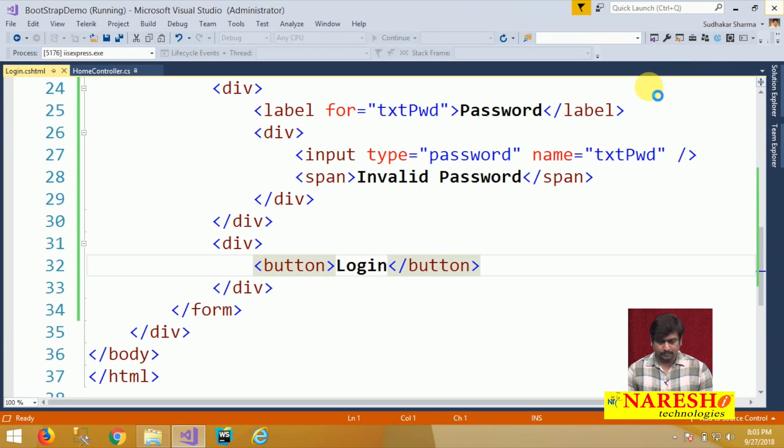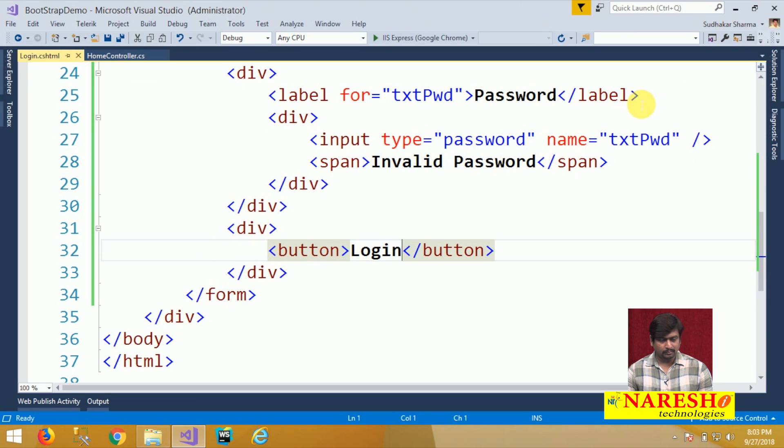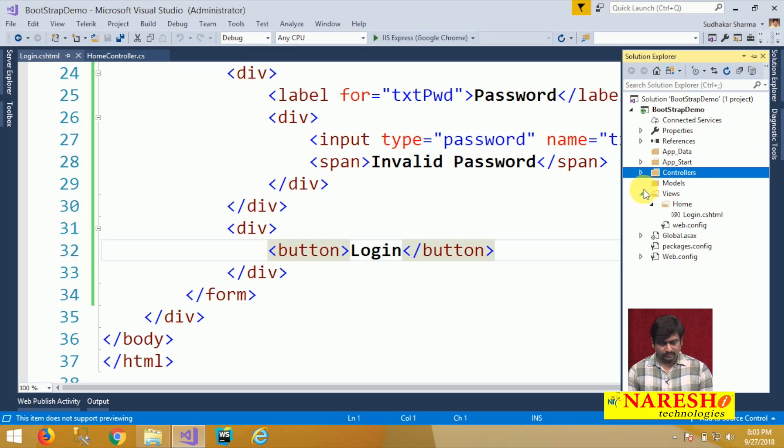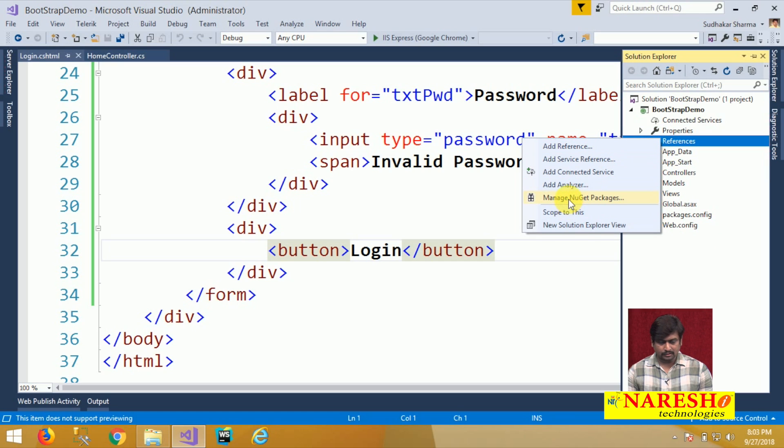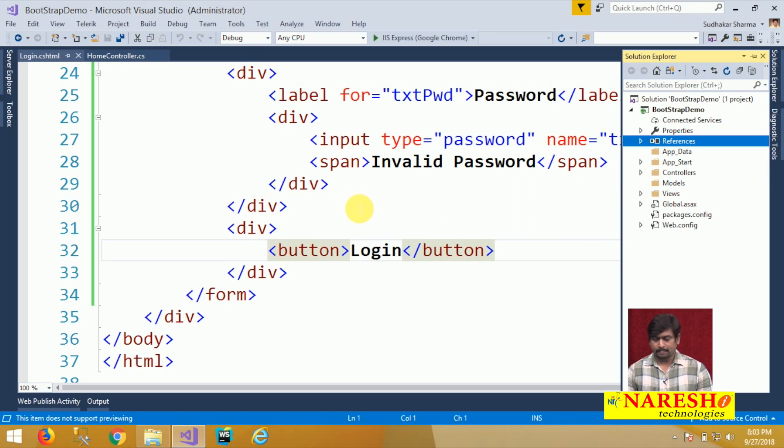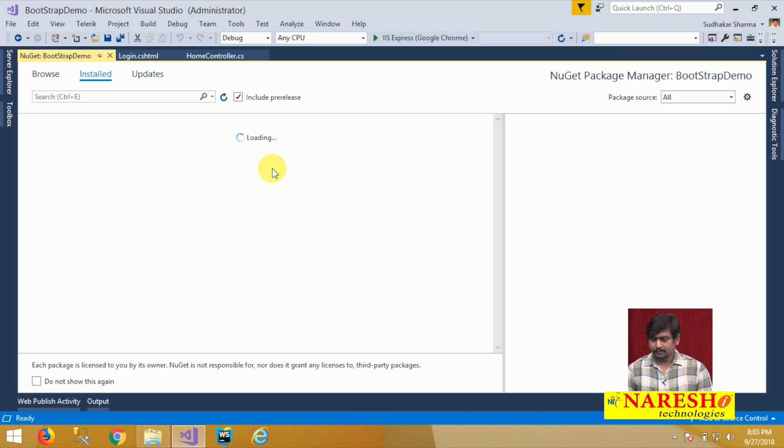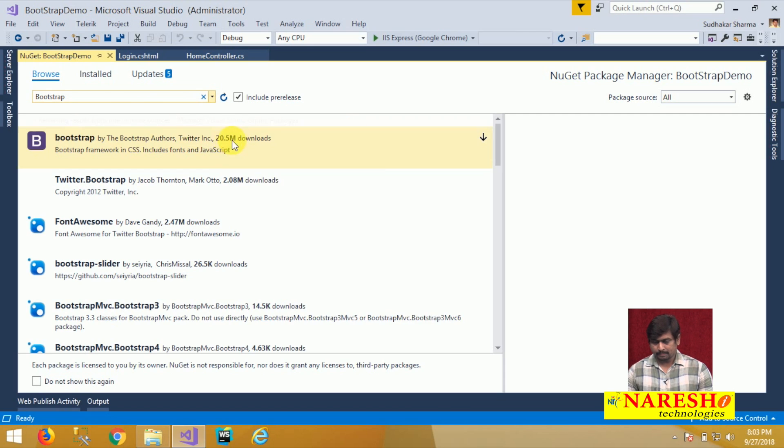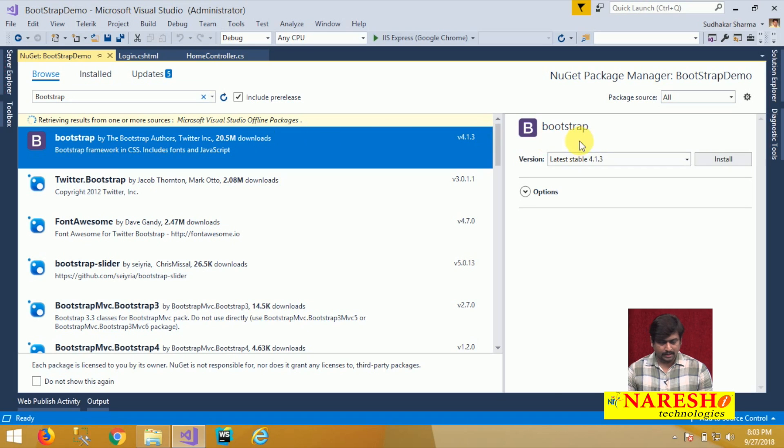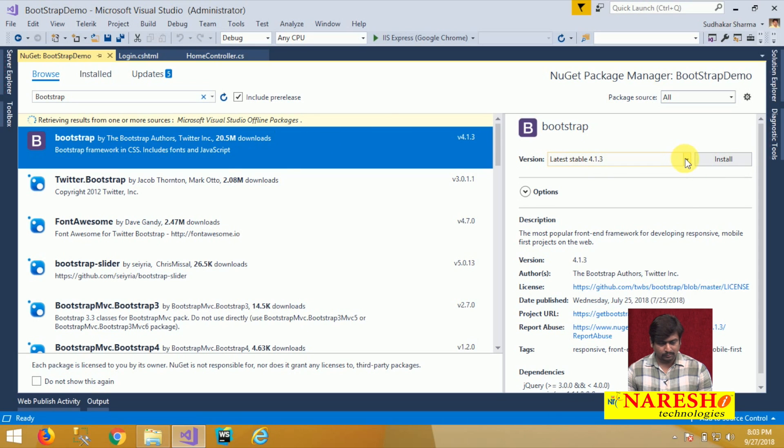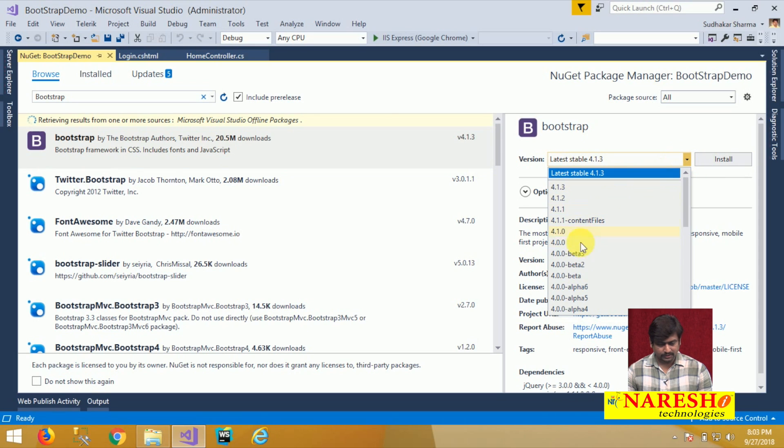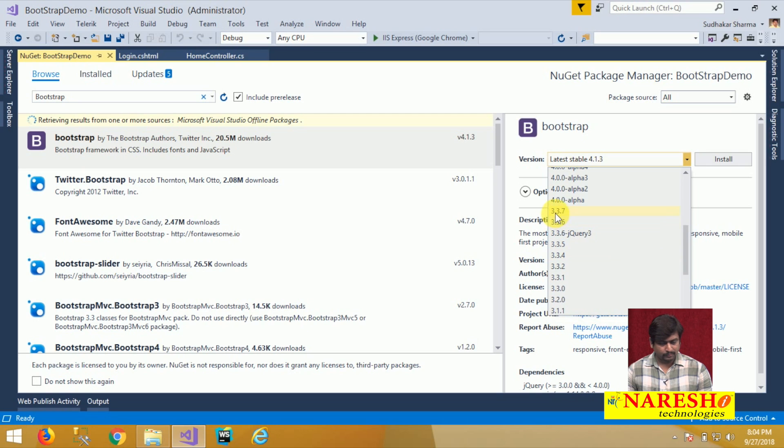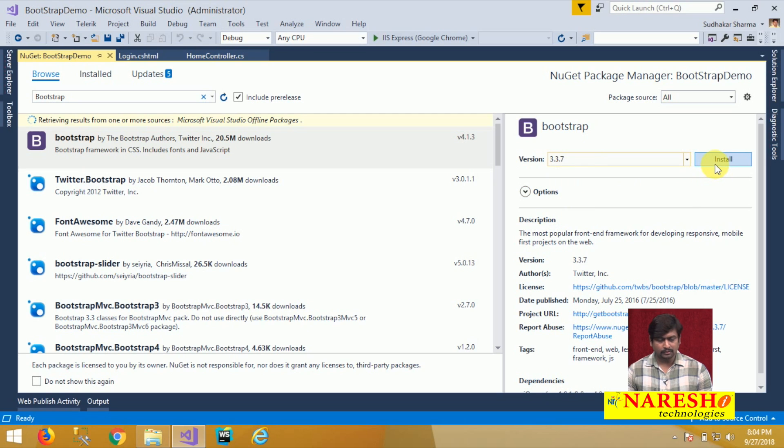First step I will install Bootstrap for the project. Go to the references and manage NuGet packages and browse for Bootstrap. You can get the Bootstrap from NuGet package manager. Select Bootstrap and let us install Bootstrap version 3.7.